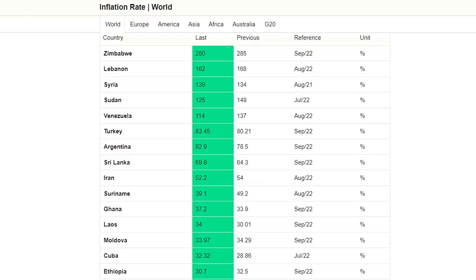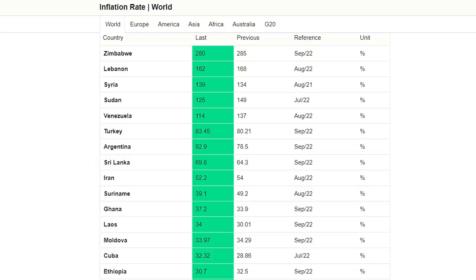Just to put everything into perspective, this is the list of the actual highest inflation rates in the world right now: Zimbabwe number one at 280%, Lebanon number two at 162%, Syria at 139%, Sudan at 125% — although that figure is quite out of date — Venezuela at 114% also out of date, with Turkey now at number six and Argentina at number seven. When you look at this list in the context of Turkey and Argentina being two of the biggest economies in the world, it shows the level of crisis going on in both countries. All of the rest on this list have major problems caused by war, economic mismanagement, or some sort of collapse.